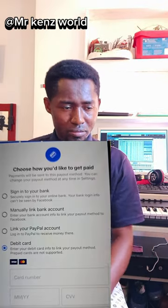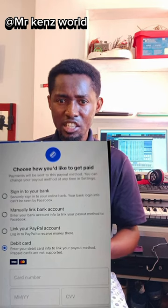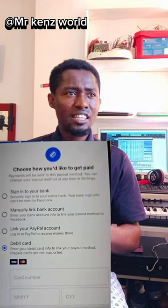Number five: you have to choose how you would like to get paid. You have three options — either sign in to your online bank, or manually link your bank account by entering your bank account information: your bank name, account number, and your sort or SWIFT code, which you can obtain from your bank. Another method is to link your PayPal account. Remember, you must link your bank card to your PayPal account in order to receive money.